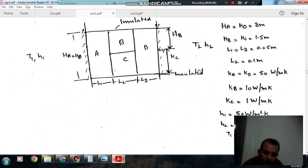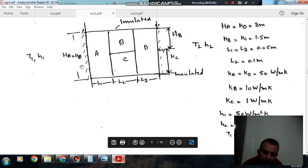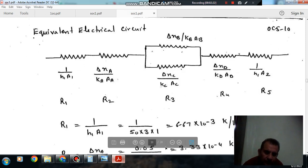So these are the conditions: HA and HD are equal at 3 meters, HB and HC are equal at 1.5 meters, L1 and L3 are equal at 0.05 meters, and L2 is 0.1 meters. KA and KD are equal to 50 watts per meter per degree Kelvin, H2 = 10 watts per meter per degree Kelvin. T1 = 200°C and T2 = 25°C. This is the equivalent resistance circuit.